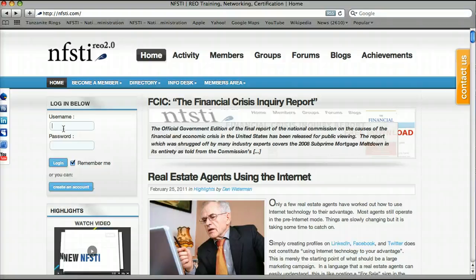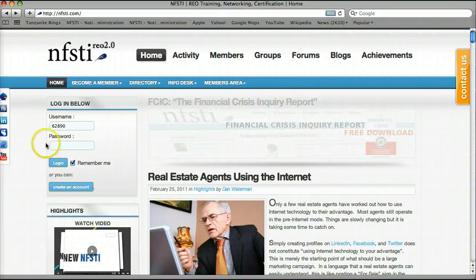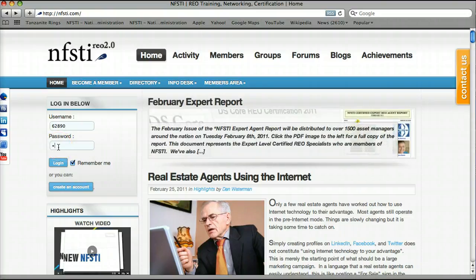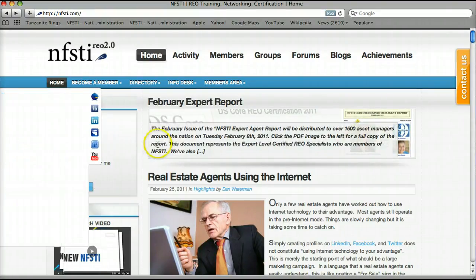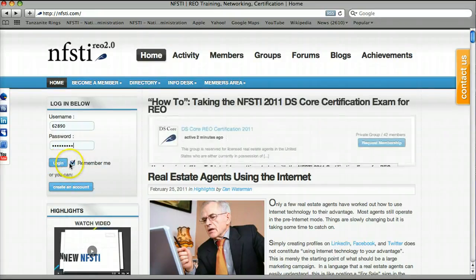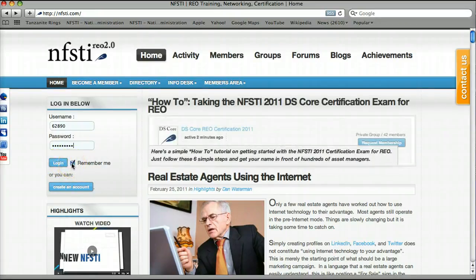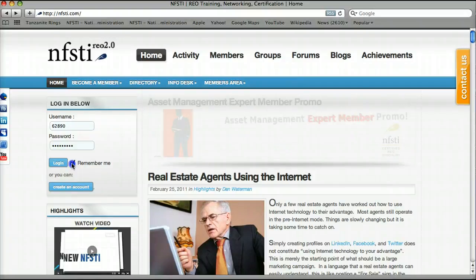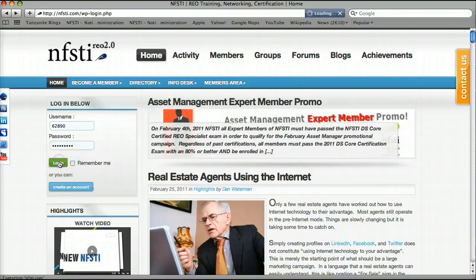I'm going to start with a demonstration test username and password that I've already pre-created. My username is 62890. I'm going to type in my password that I pre-created and customized so that I can remember it — you can change that at any time, I'll show you how. I'm going to hit the Remember Me button here because this is my computer. If you're using a public computer, such as at a real estate office where it's a community computer in the bullpen, you may want to consider unchecking that. So let's go ahead and login.